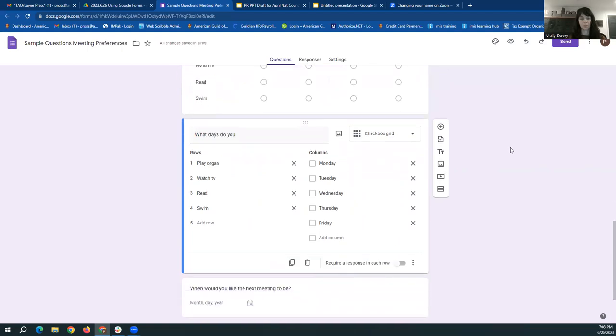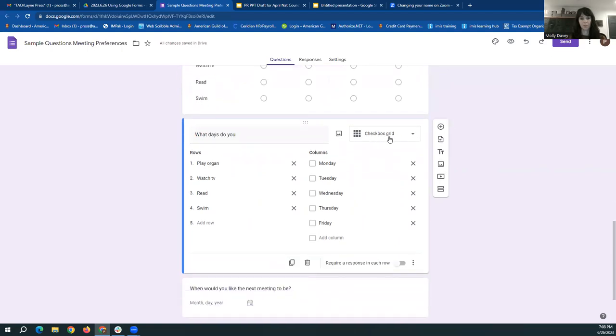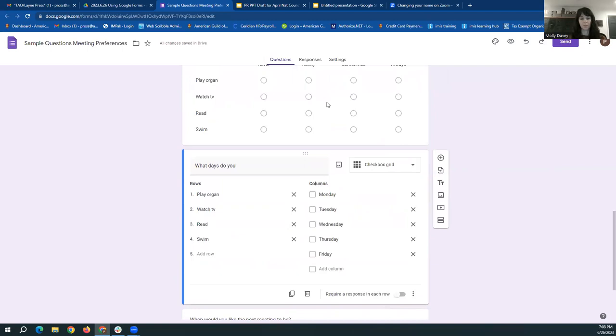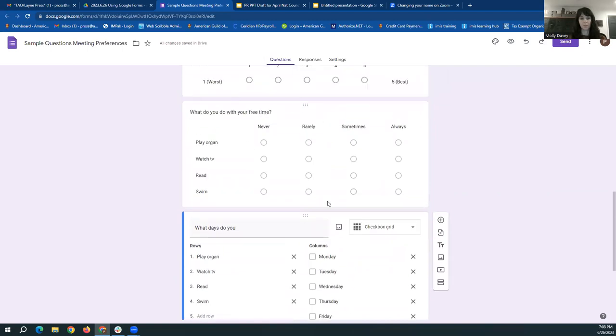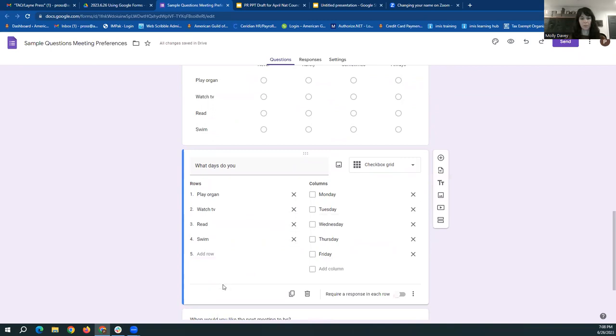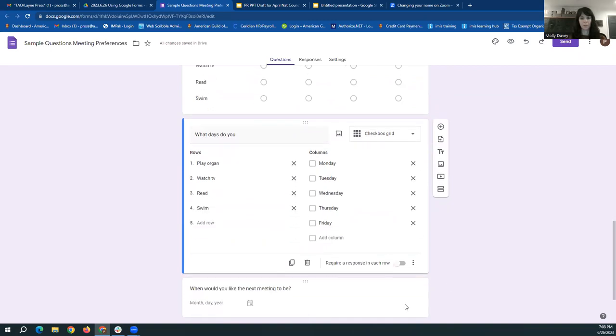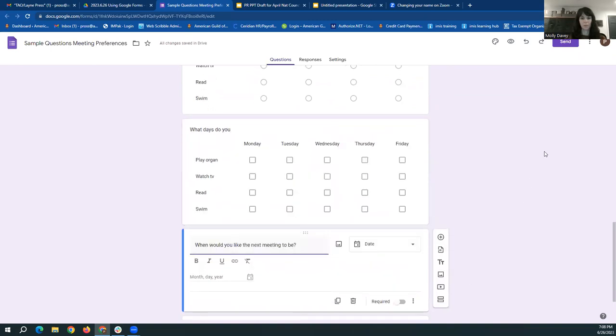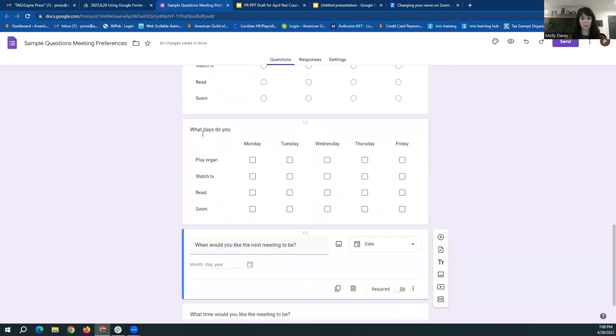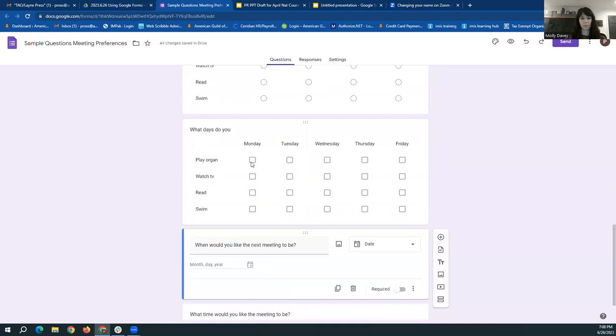Next option is a checkbox grid, similar to the multiple choice grid here. But it does allow you to pick more than one option. So that is useful if you need to pick multiple options for multiple items in one question.